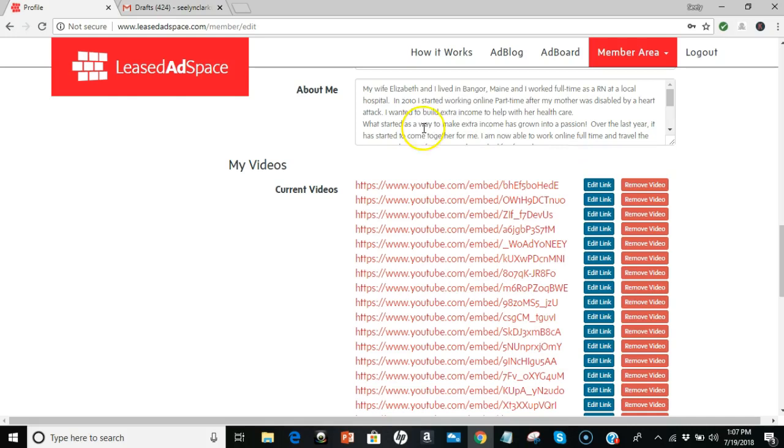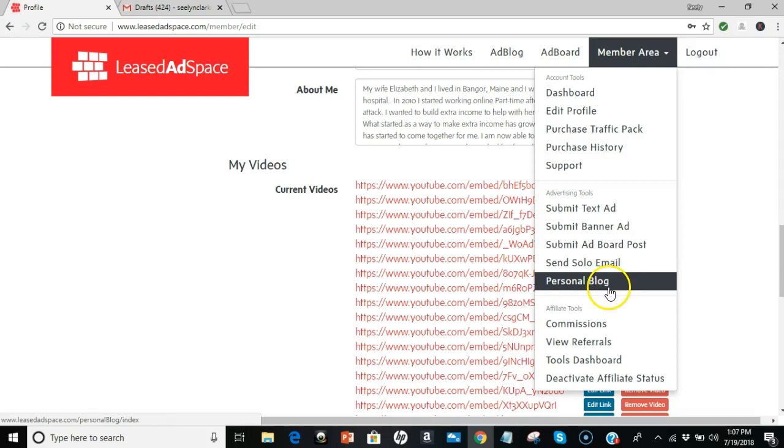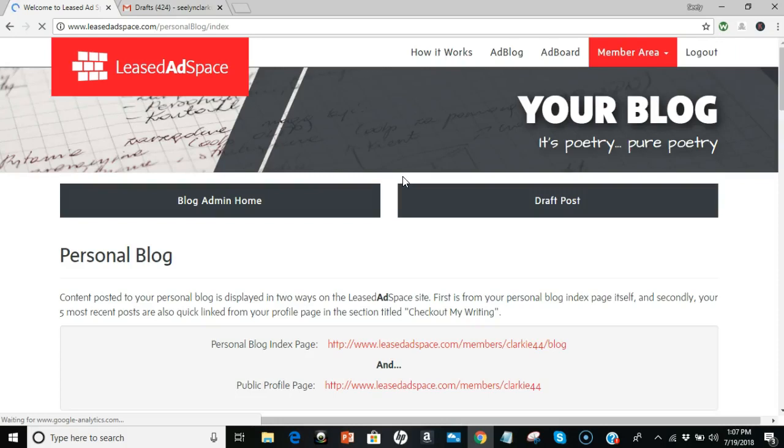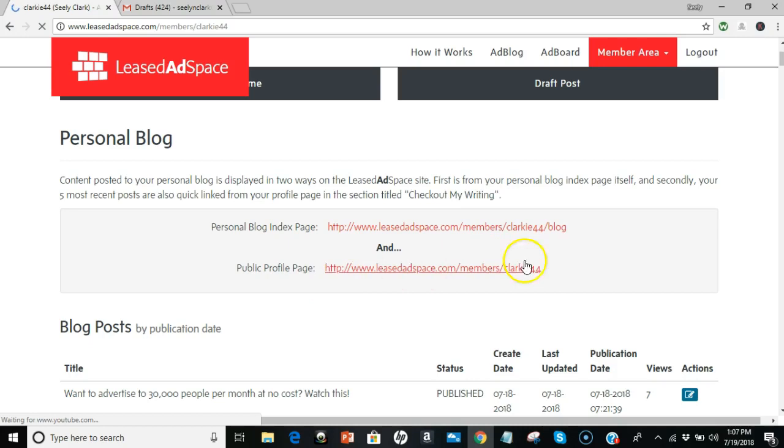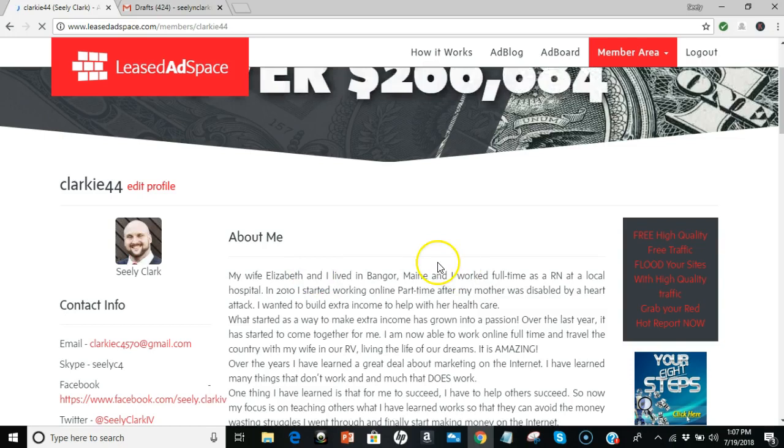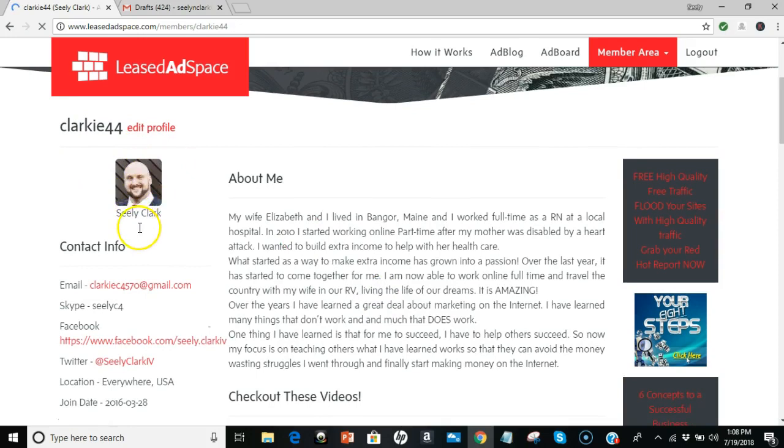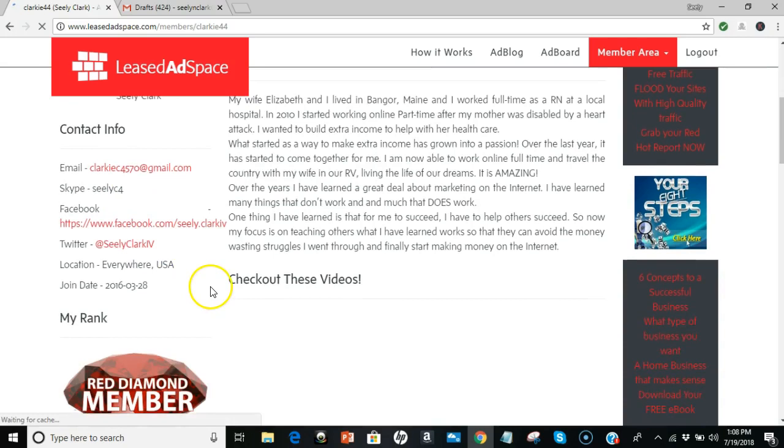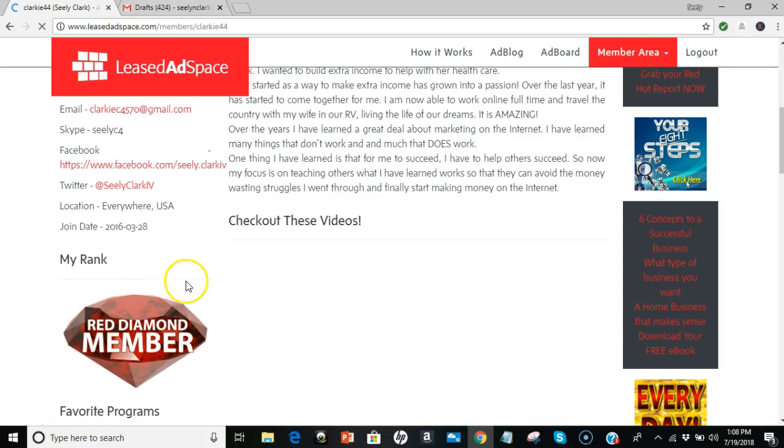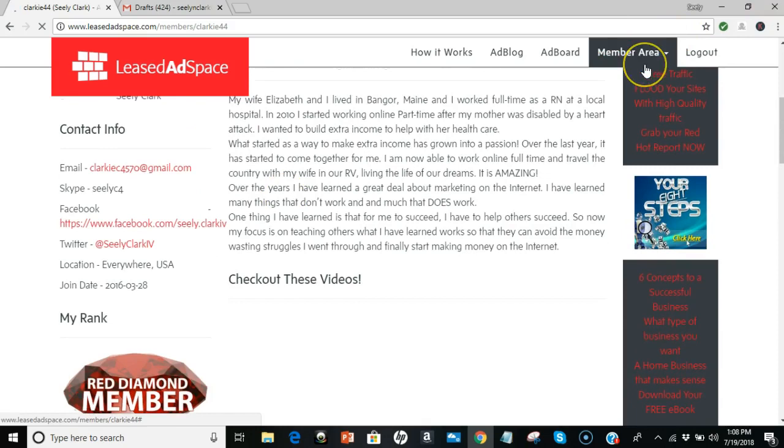This is where you get your picture and everything like that all done. Then you're going to write all this stuff you can put in your YouTube videos, so they'll be all on your branded page as well. What I'm going to show you is this. This is mine. My wife, Elizabeth, and I lived in Bangor, Maine. I worked full-time as an iron at a local hospital in 2010, so on and so forth. Now, I'm going to take you to personal blog. Now, I'm going to go to Members. That's me, Clarkie44. Bam. My wife, Elizabeth, and I lived in Bangor. See, that's where that populates. It shows my face. You can add your picture. I have my name, my email, my Skype, my Facebook, my Twitter, so on and so forth. Your level of involvement with your Pearl, Amethyst, Ruby, Red Diamond, whatever.